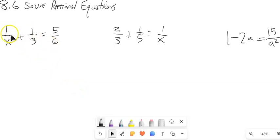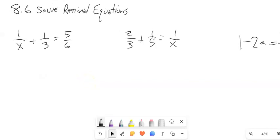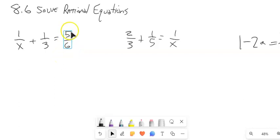I'm going to look at this equation: 1 over x plus 1 over 3 equals 5 over 6. The thing that makes this a little painful is that I've got fractions. So what I'm going to do is find the lowest common denominator — the number that x, 3, and 6 all go into — and then multiply both sides by that. That will completely do away with the fractions.